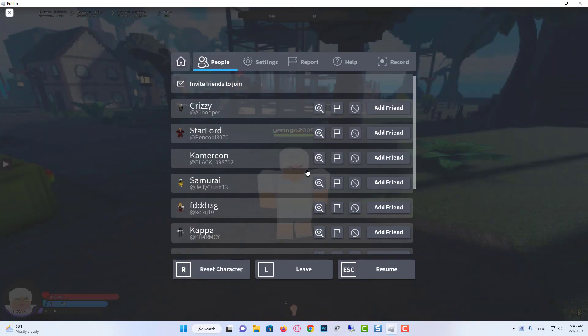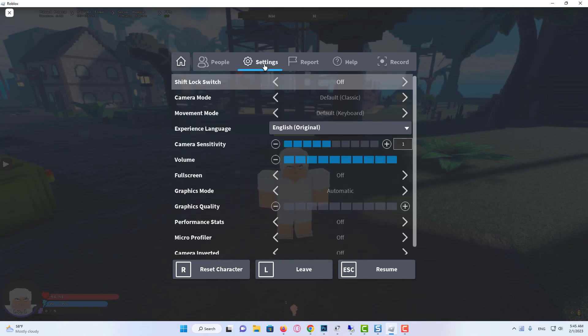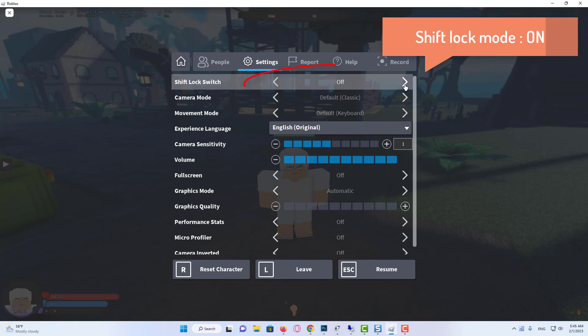Open the game and go to its settings. Click on the settings menu and go to Shift Lock mode and adjust it to on. Now launch the game and check if it works.